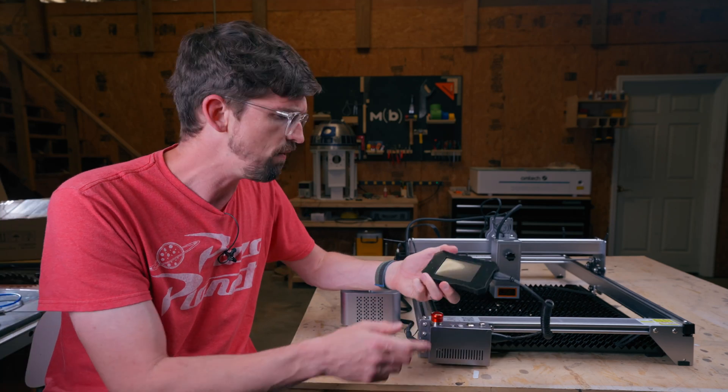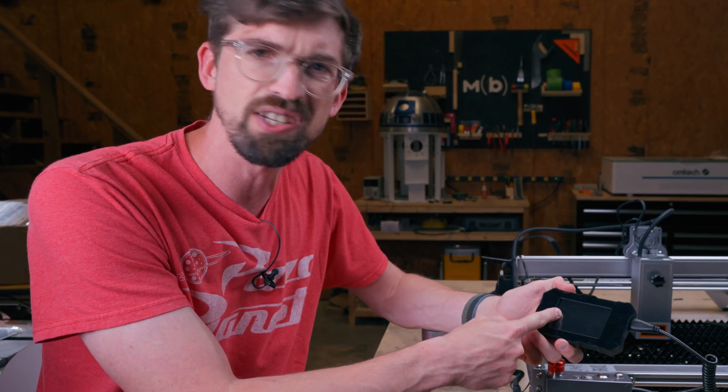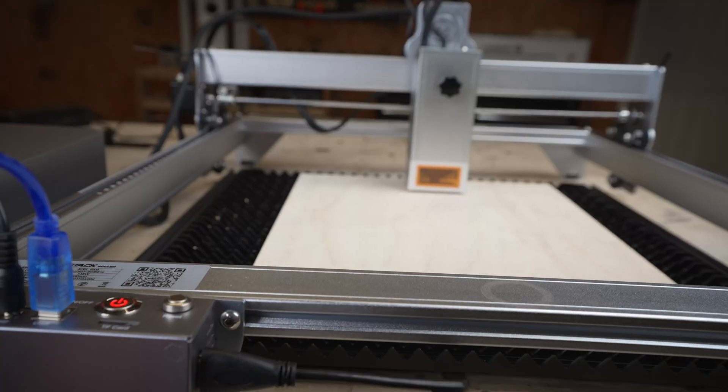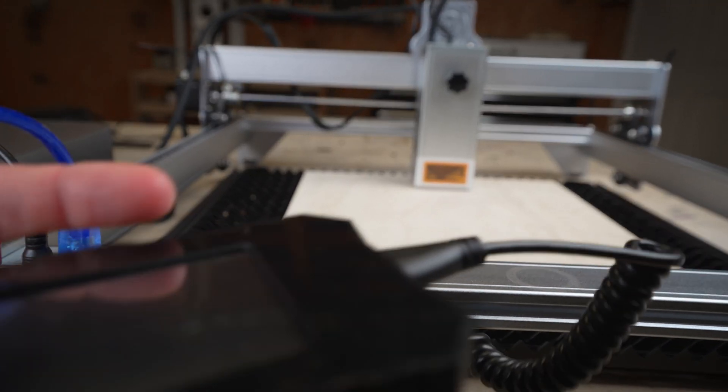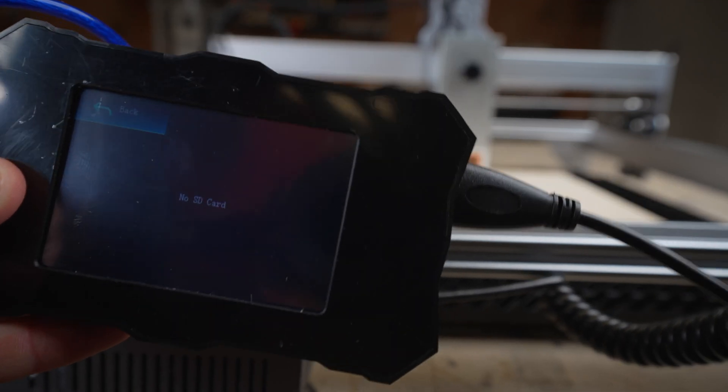These aren't quite as nice as some of the linear rods or linear rails we've seen on newer machines. In terms of control, they give you this external controller, which honestly, I don't really even use. It doesn't give you controls to jog the machine, which would be super helpful if it did.